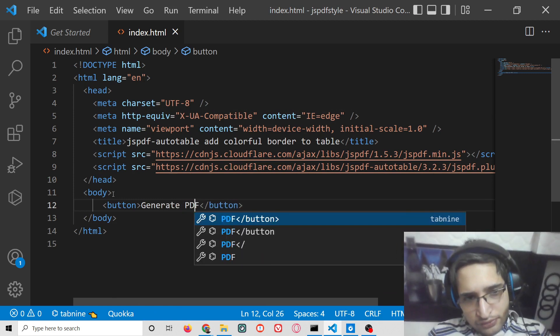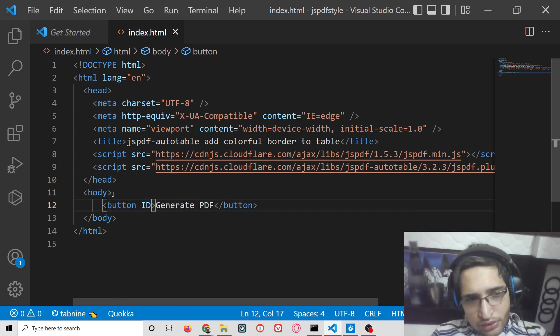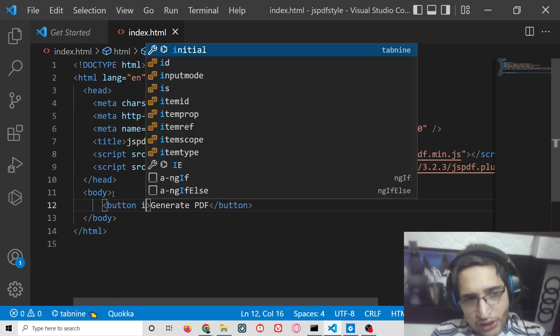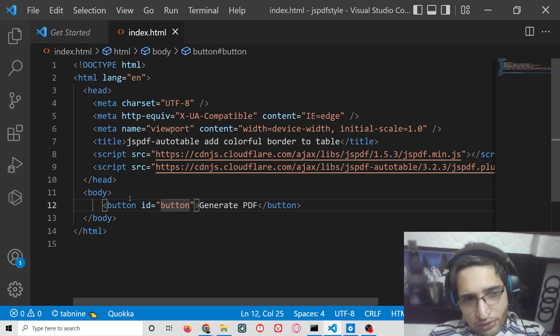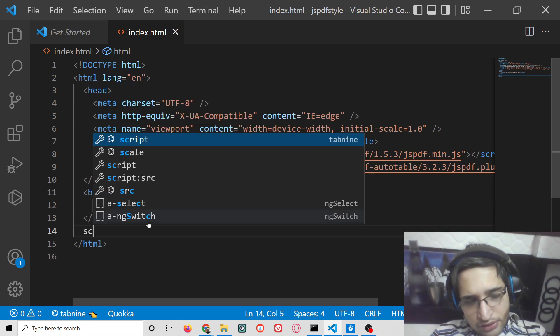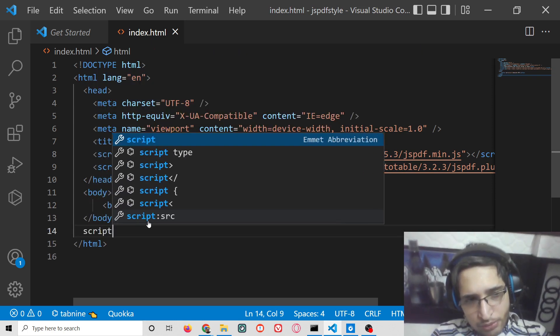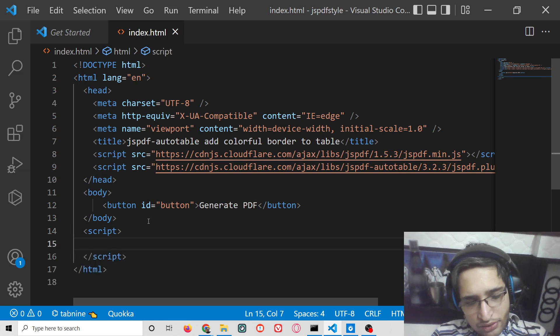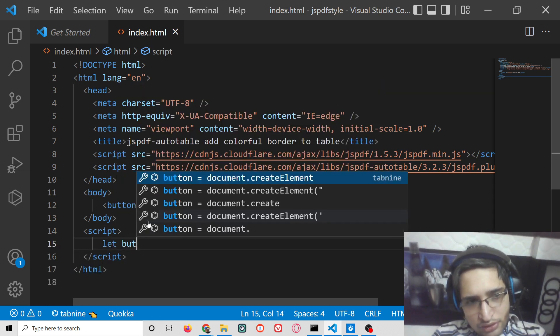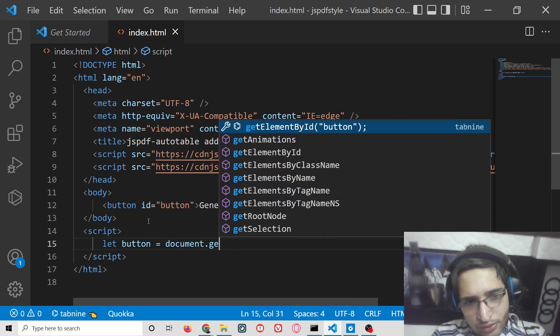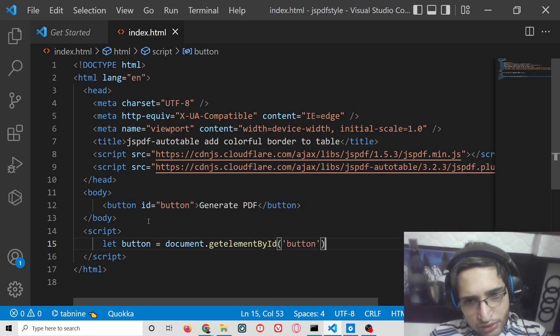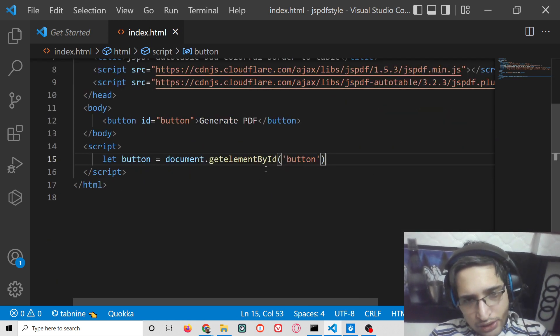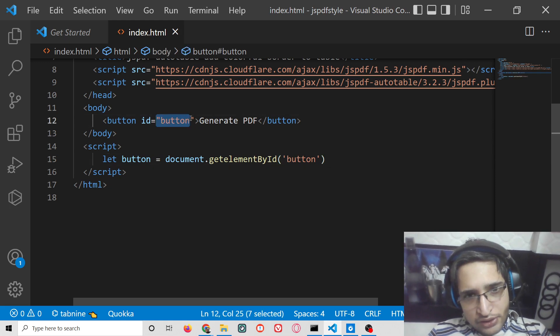The button says generate PDF and you can give it an ID of button. Now when you click this button, you need to write this inside the script section. You can get the reference to the button by using document.getElementById, providing the ID that we have given.